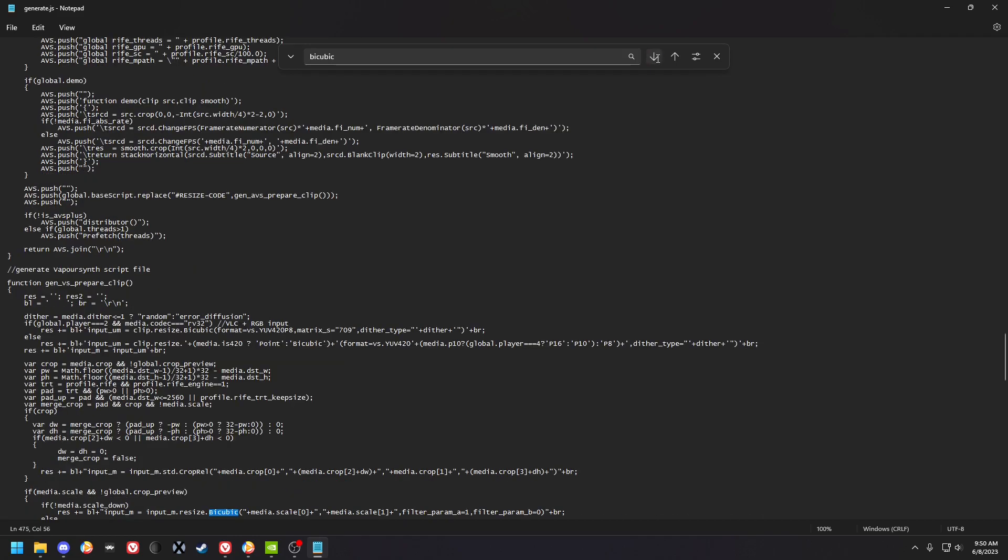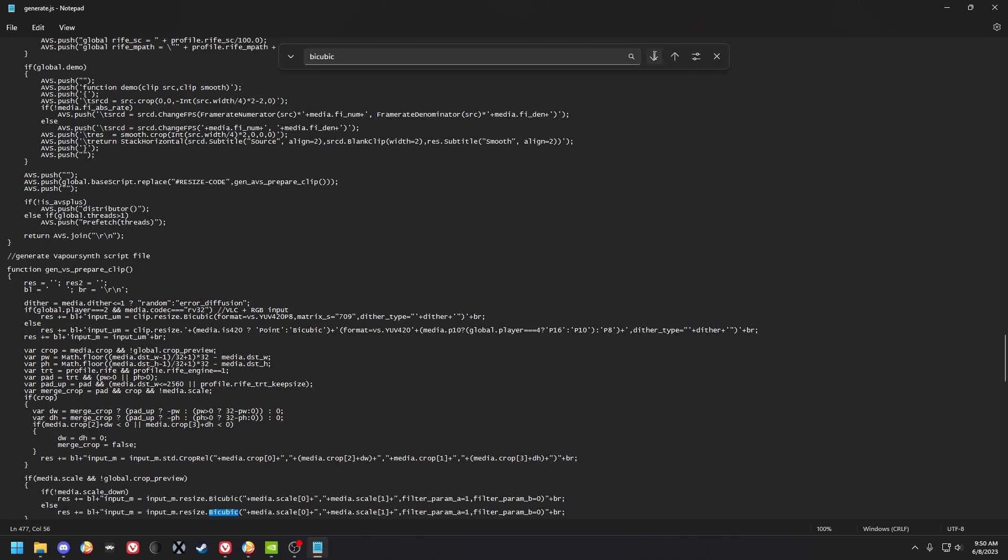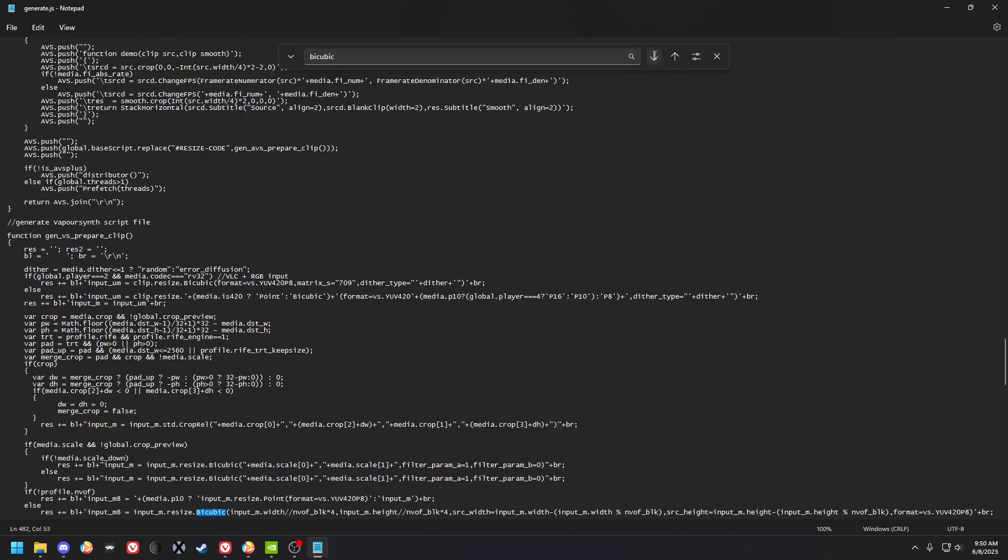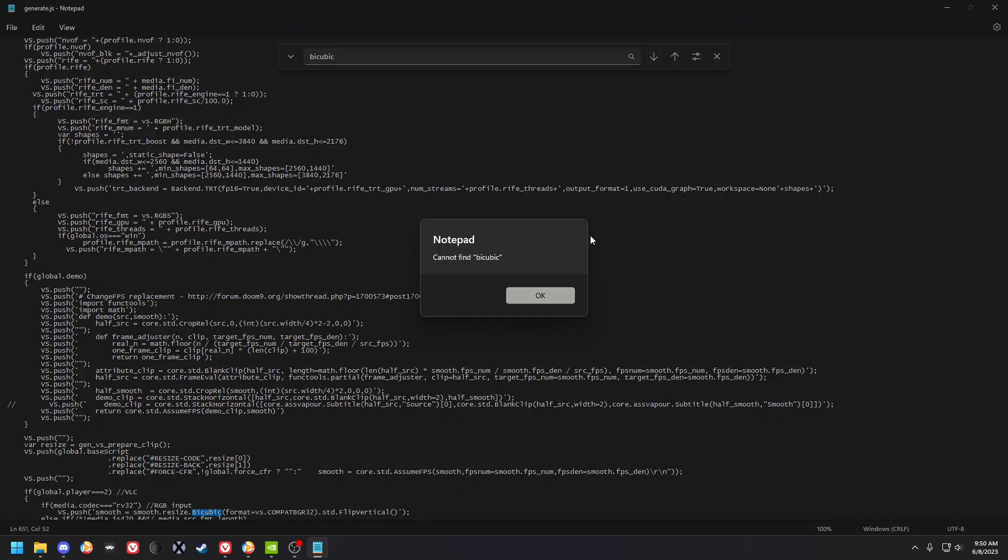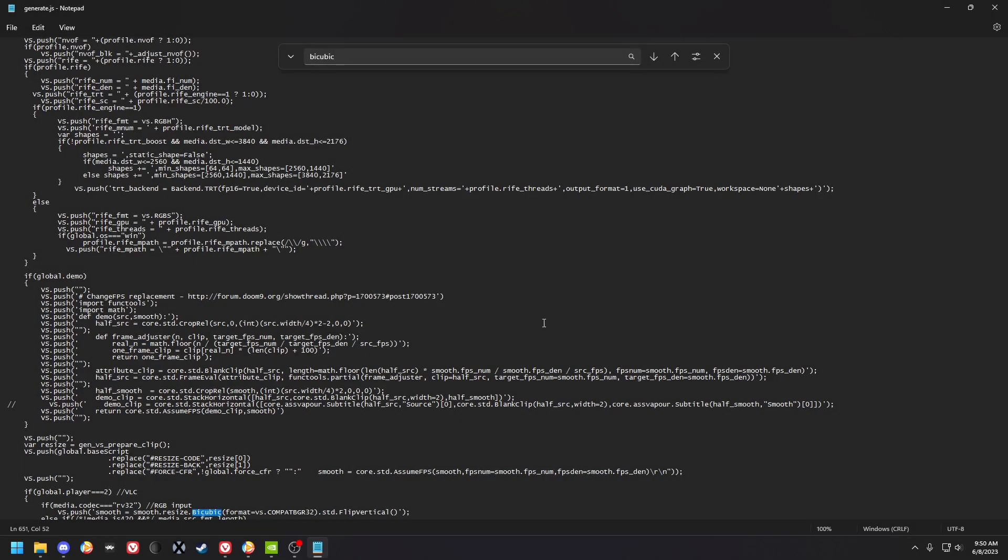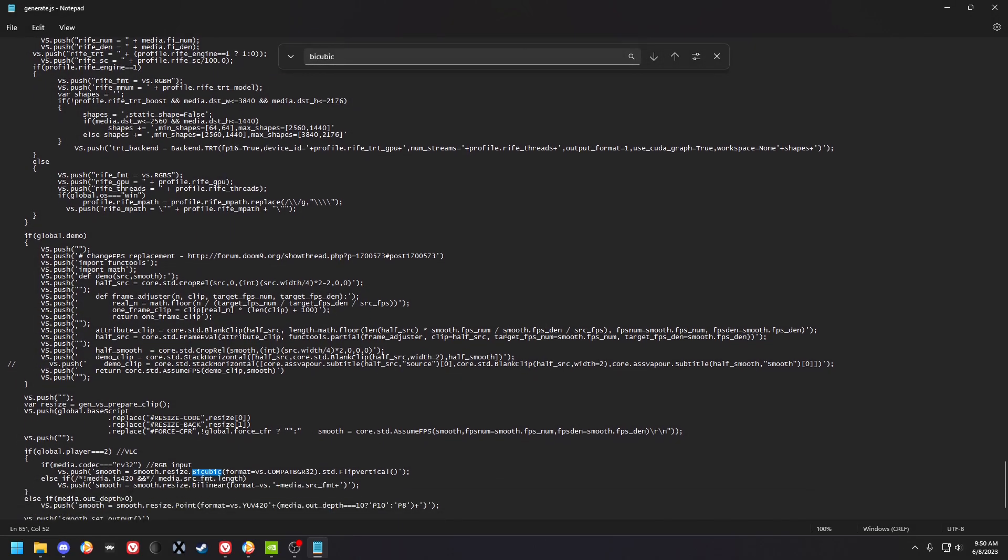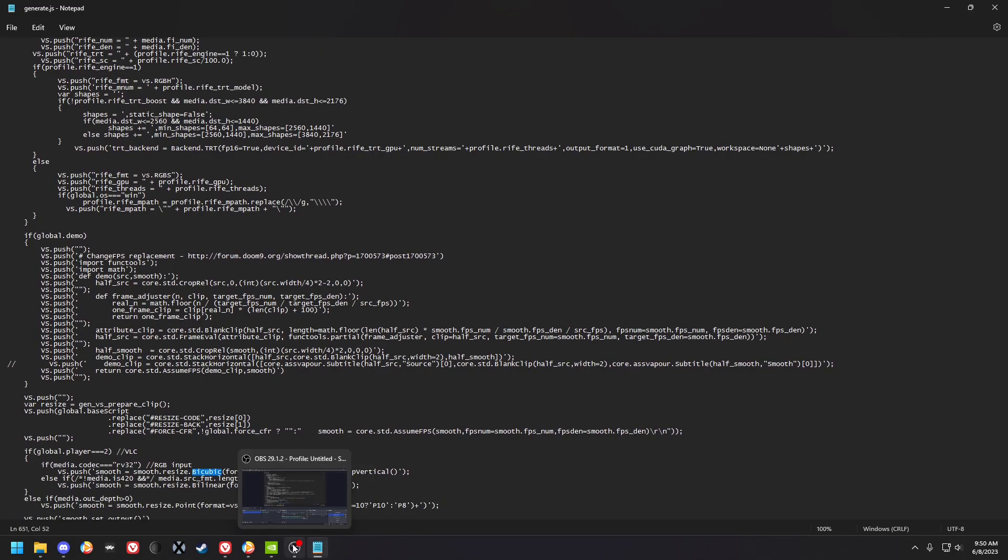You can just put it on all of them. See, I put filter param a1, filter param b0 on these. I think I just looked for the downscaling lines and edited it to have the correct parameters. So yeah, that's all for this part.